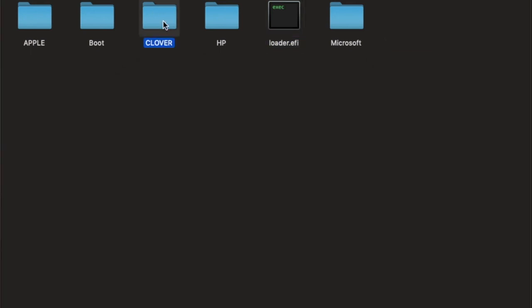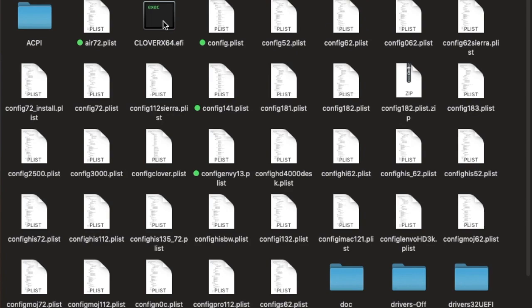So, now this is the tricky part. Originally in here, you have a Clover x64.efi. Right?